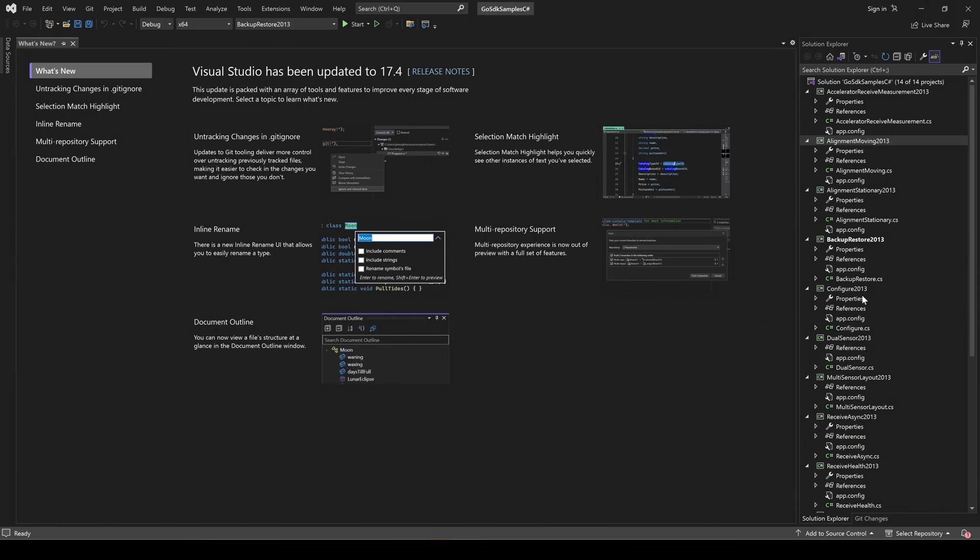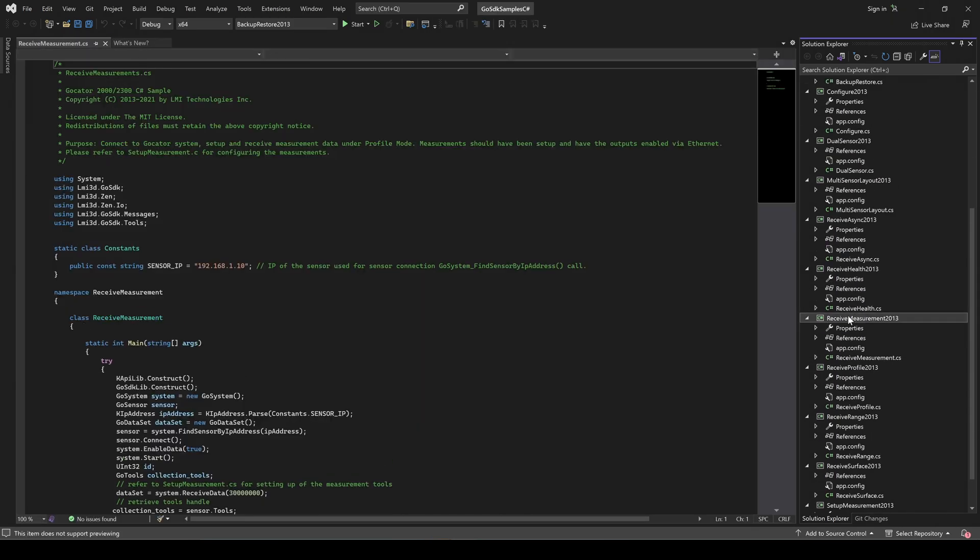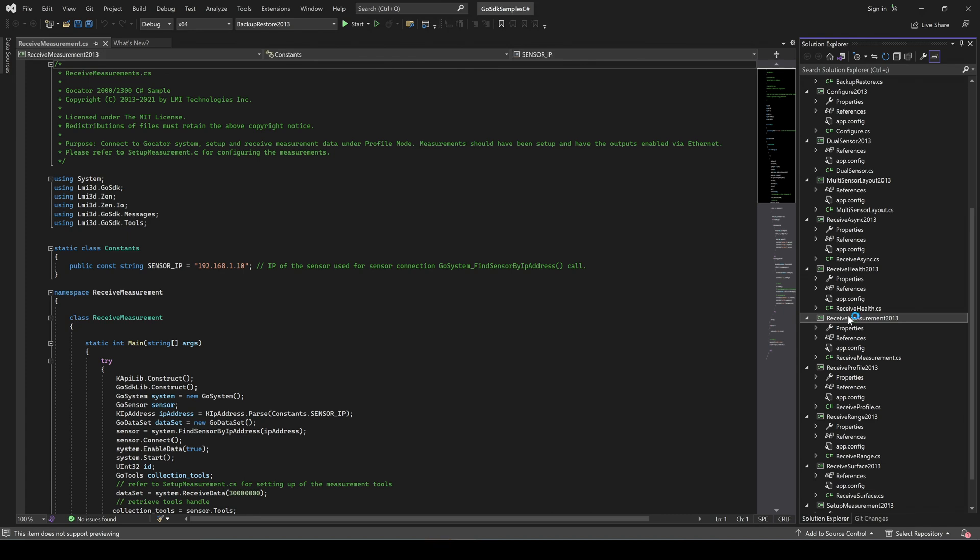Double-click the Receive Measurement Sample project seen here in the Solution Explorer. The code should appear in your viewer.